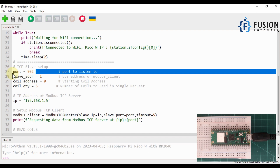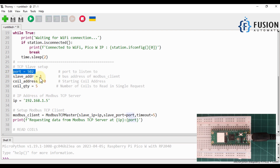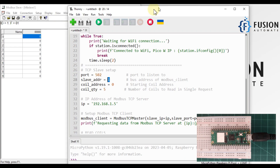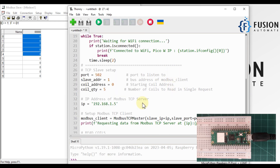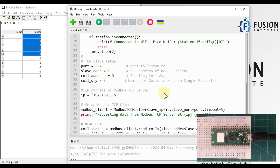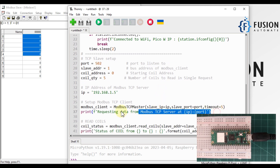Port number 502 is the standard port for Modbus communication. Slave address is 1, as you can see here. Coil address is 0 and coil quantity is 5, so we are reading from coil address 0 through 4 — that's coils 0, 1, 2, 3, and 4 — in a single request from the Raspberry Pi Pico W.